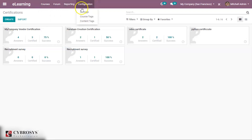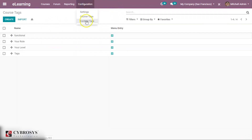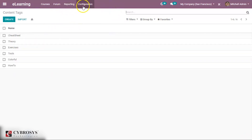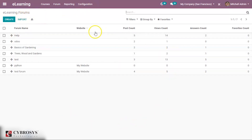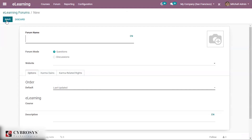Under Configuration you can set course tags and course content tags. Content tags can also be added. Under Forum you can create eLearning forums for courses where questions and answers can be given — asking and answering questions earns points. When creating a new eLearning forum, you give it a forum name.